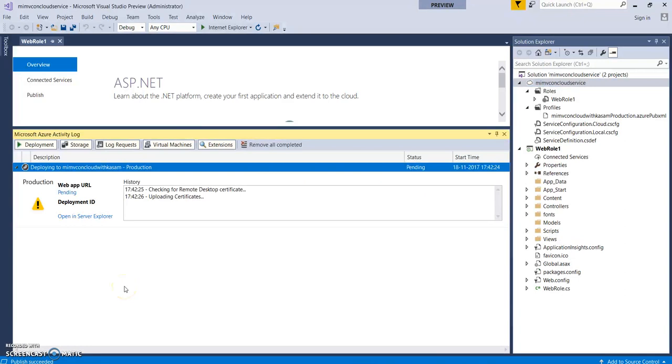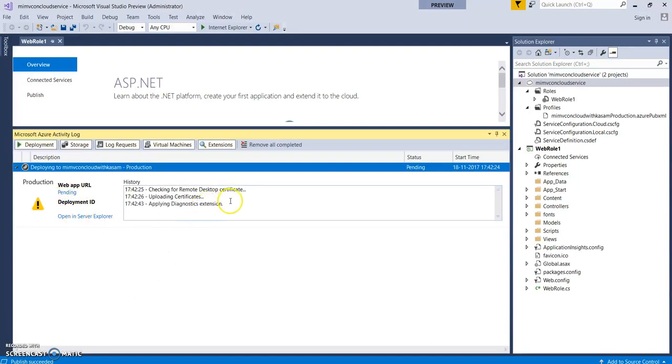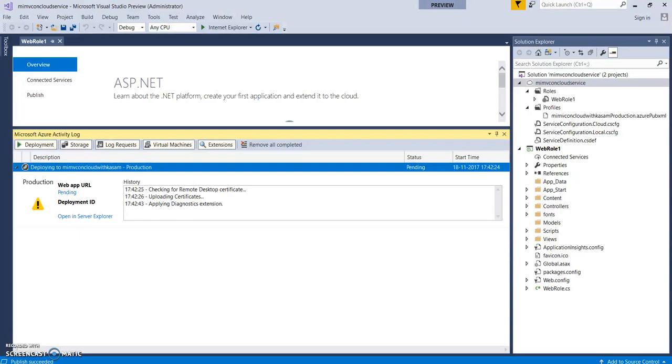You can track the deployment here in the activity log window. As you can see, it's still saying pending. It is now starting out with the remote desktop certificate, uploading those things. Then, it will create an application insights. Then, it will create a storage account, cloud service account. And it will deploy the things. Everything you can just track from here. It will take at least 3 to 4 minutes.